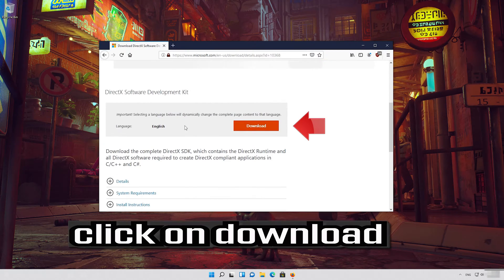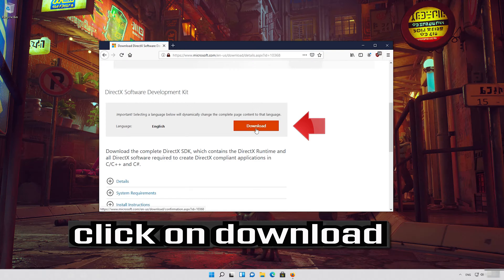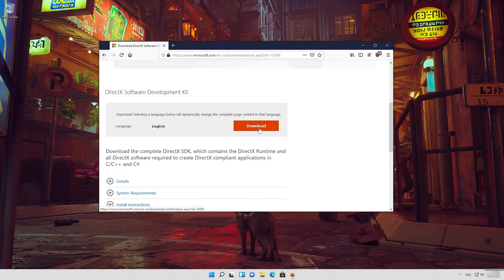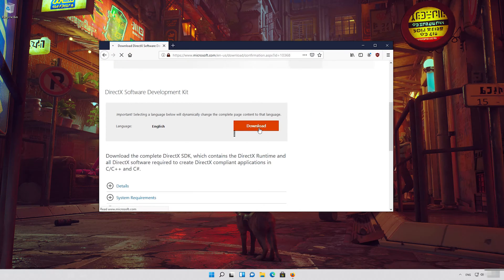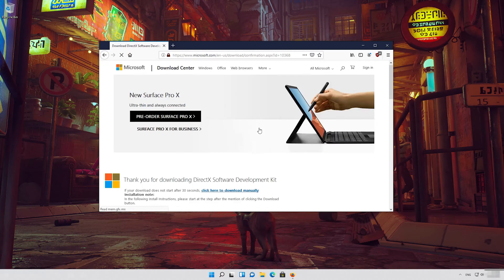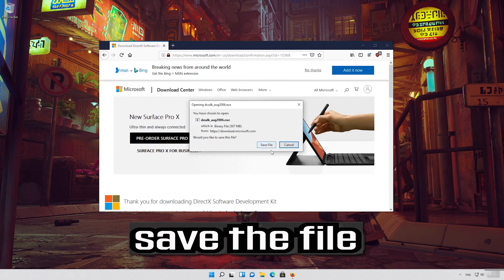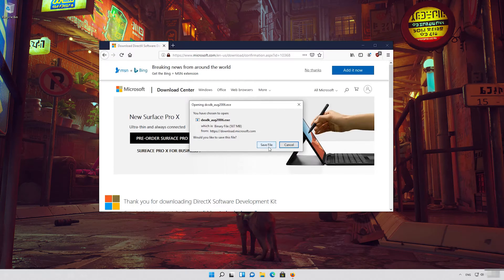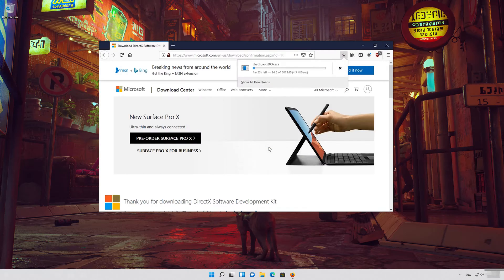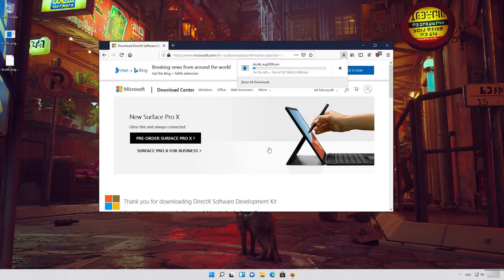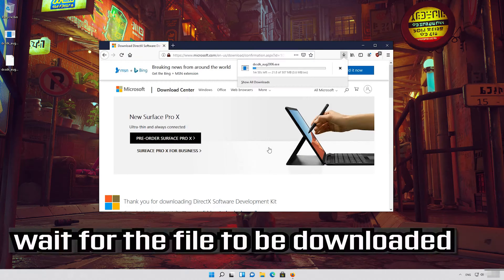Click on download. Save the file. Wait for the file to be downloaded.